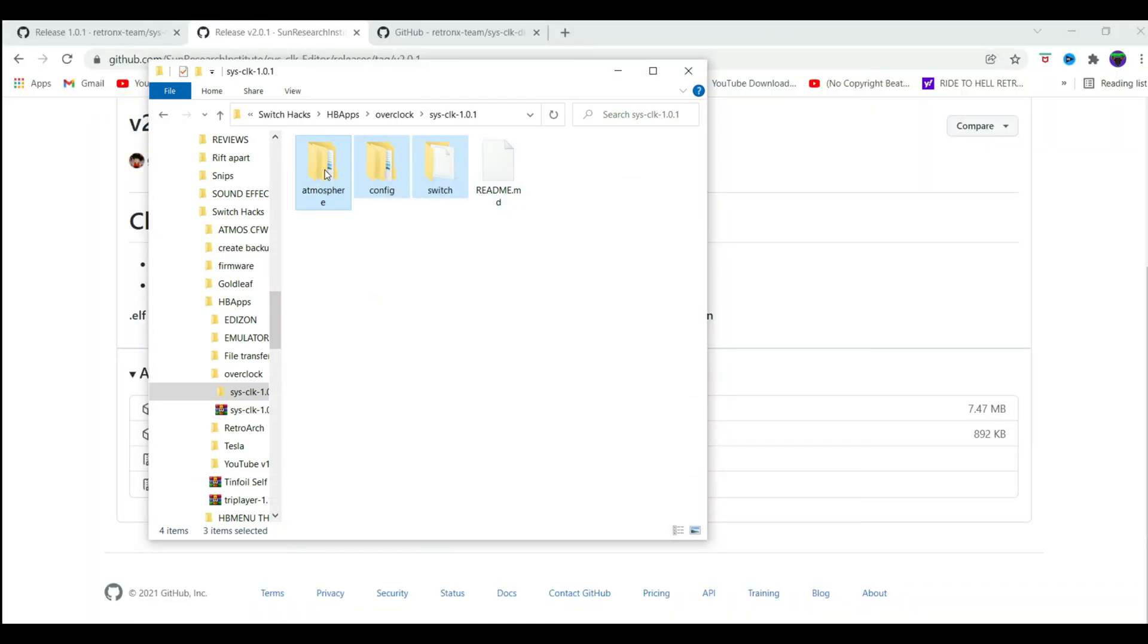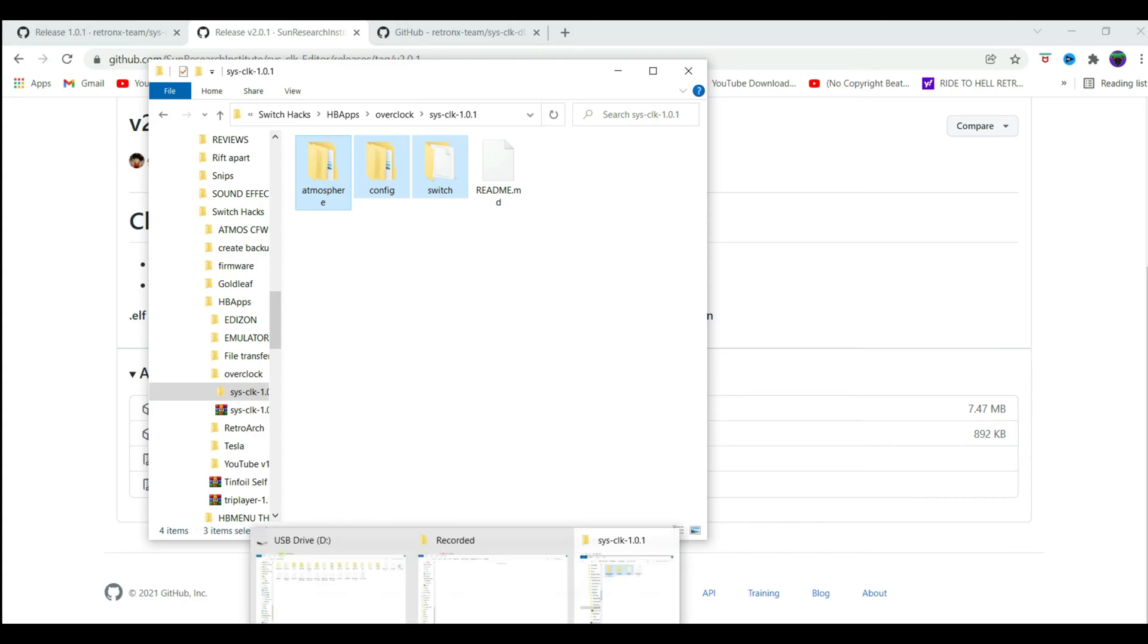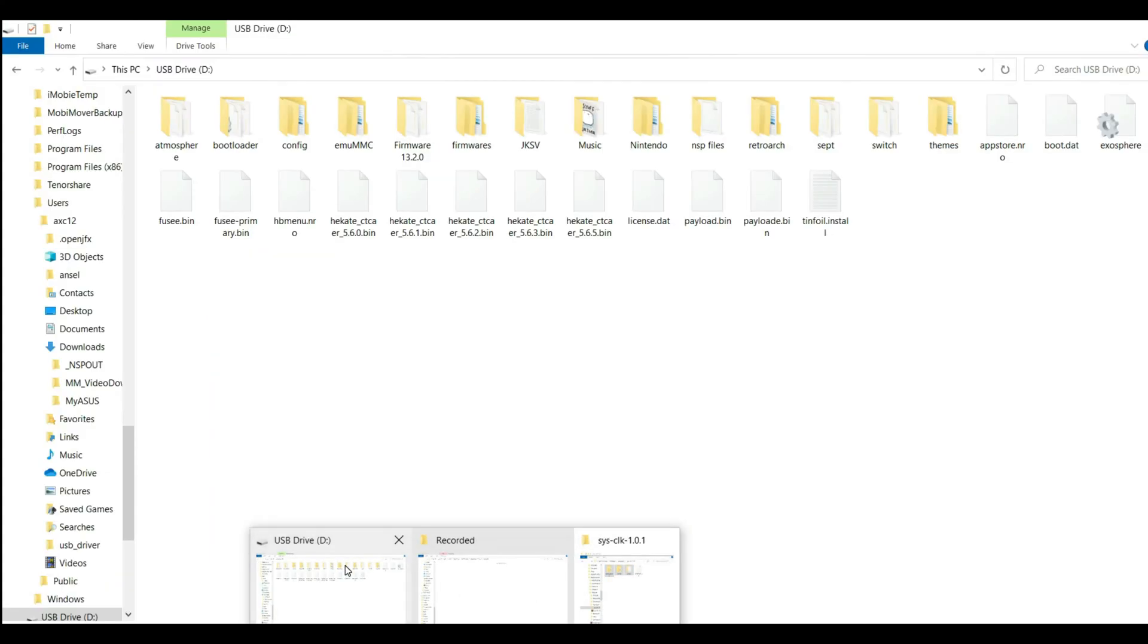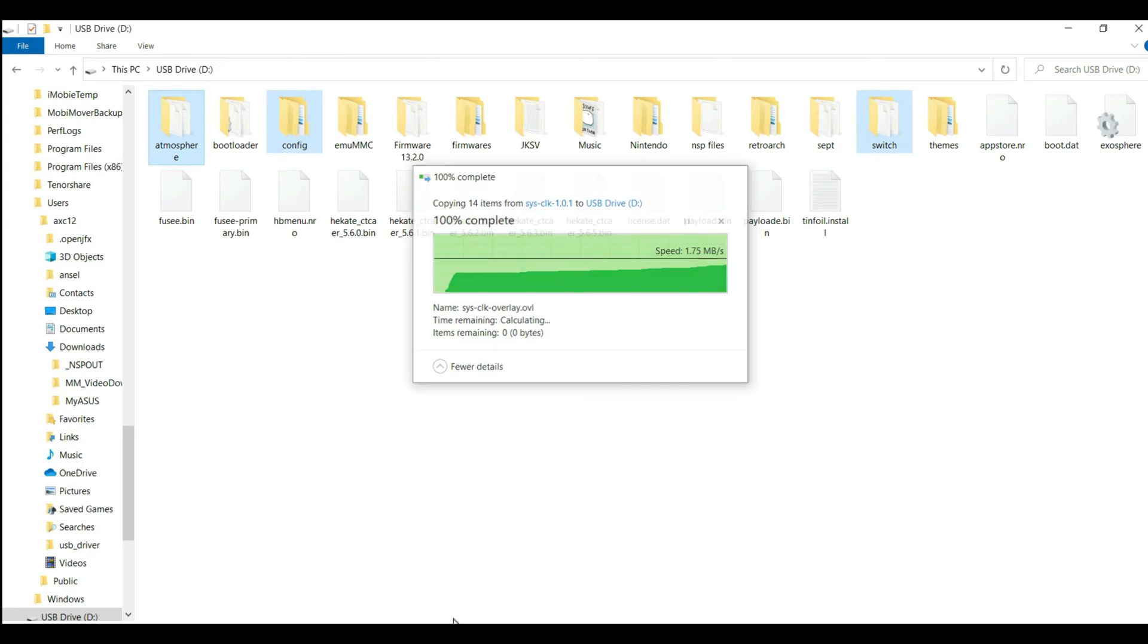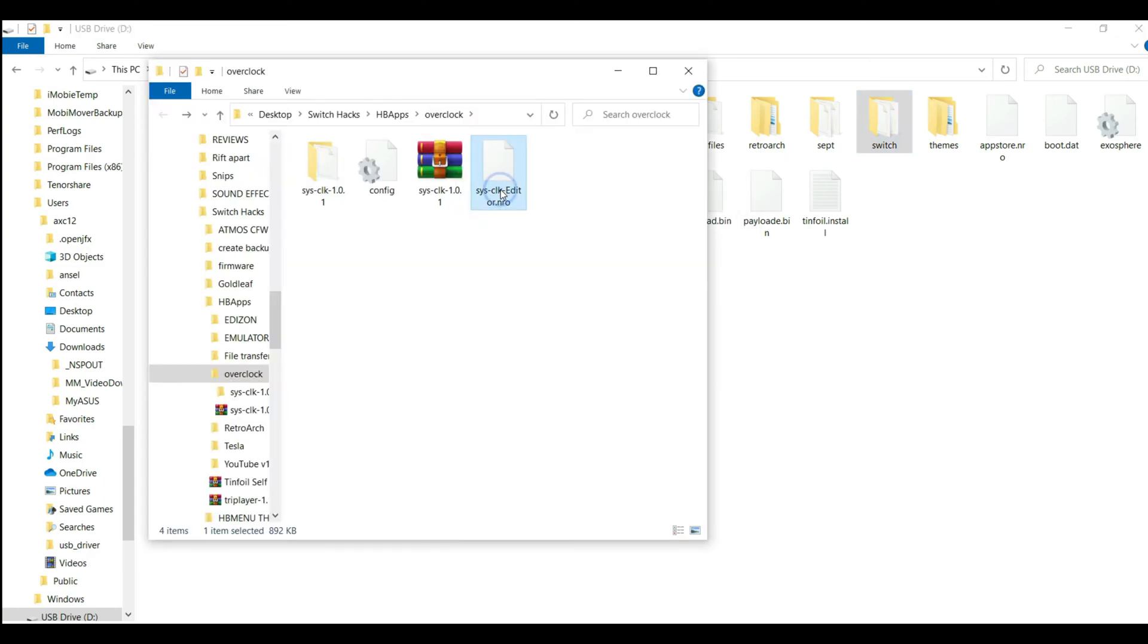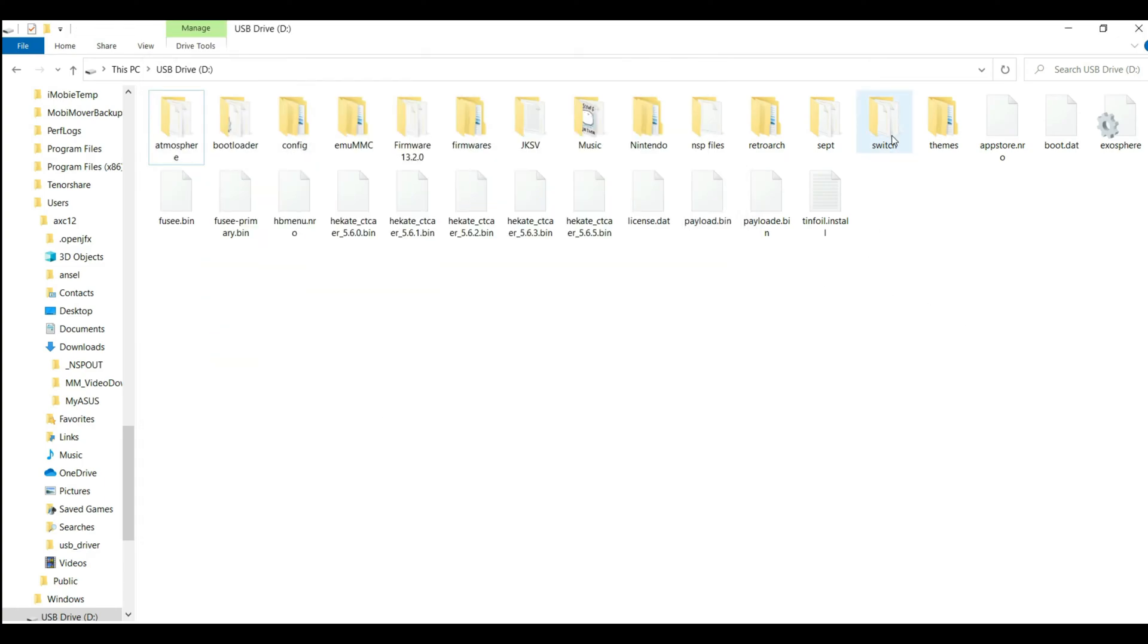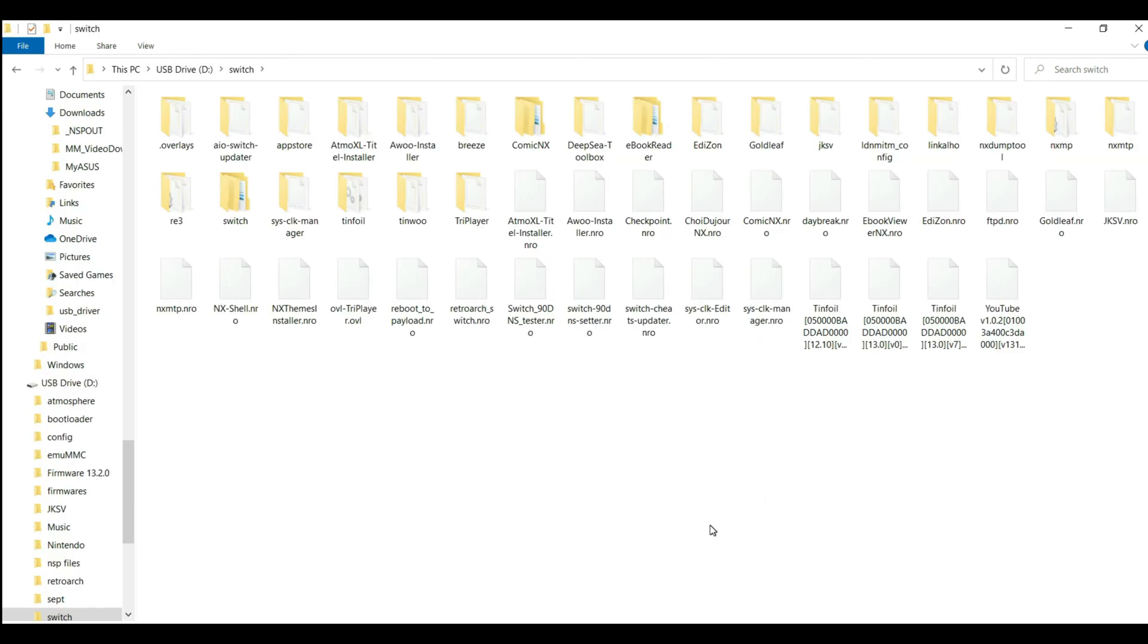Plug in your SD card, go to the root of your SD card, copy the extracted contents and paste them here. Replace the files in the destination, copy the Sysclick editor.nro file, go to your SD card, go into the switch folder and paste it.